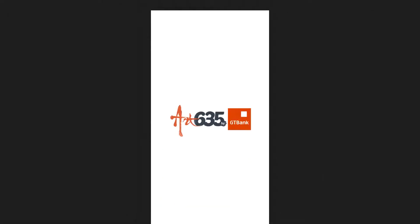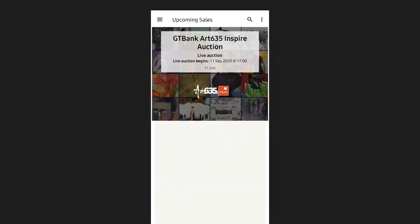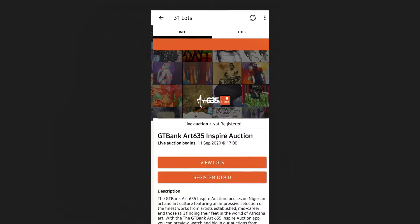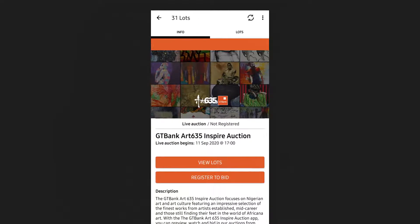Once we have the app downloaded, you'll see the upcoming auction — the AM auction. Click on the image, and just like the web, you can view lots or register to bid. But since we're already registered, we can just log in.